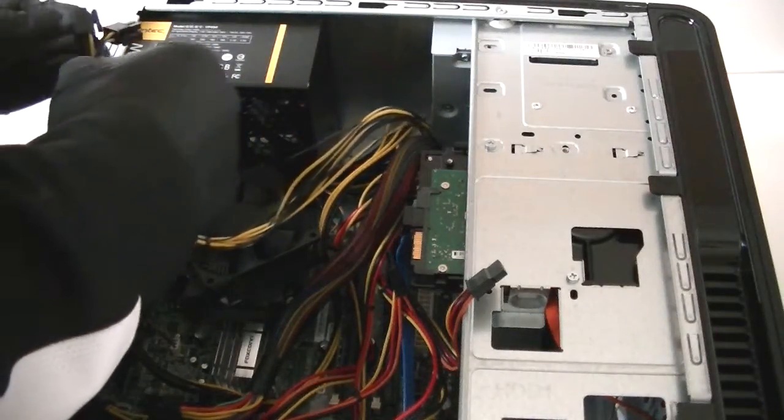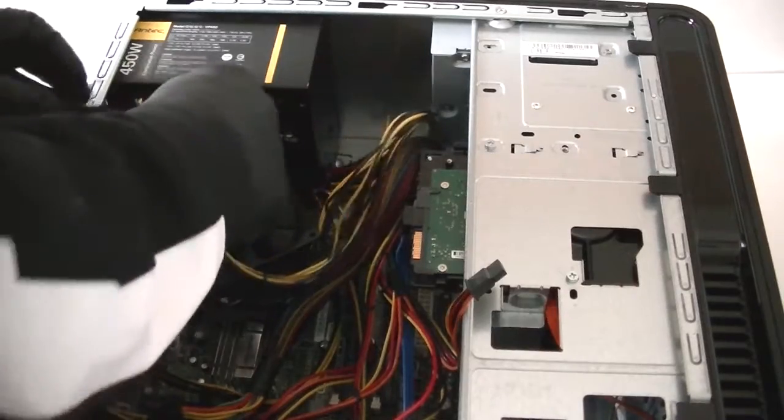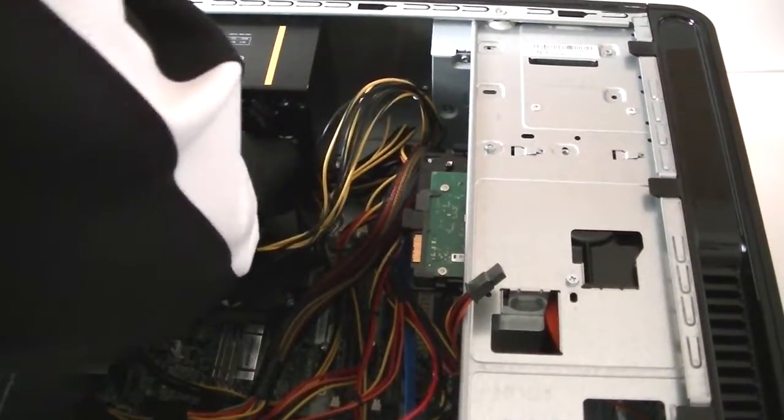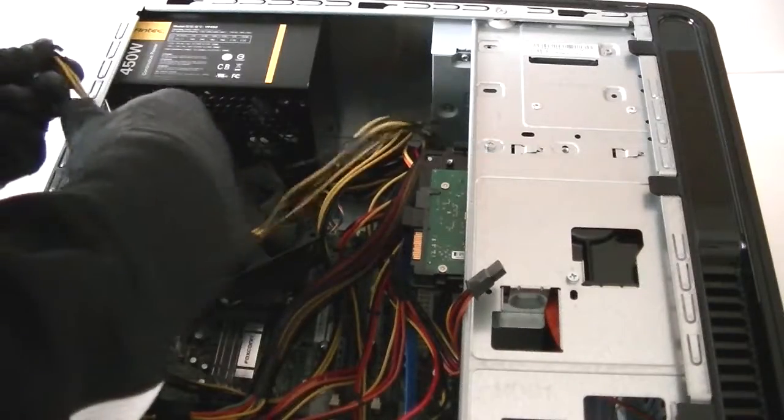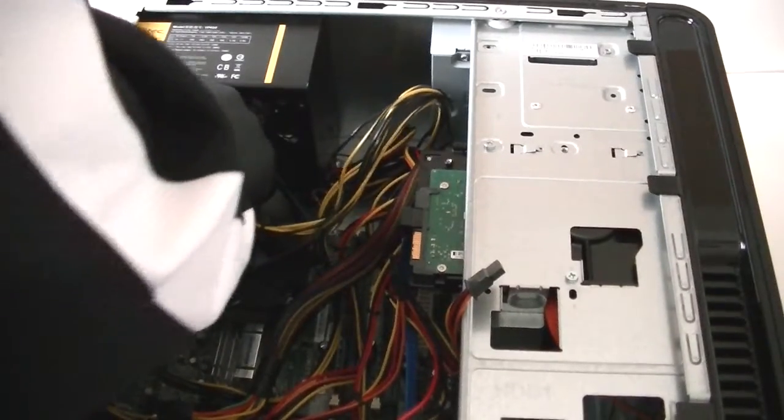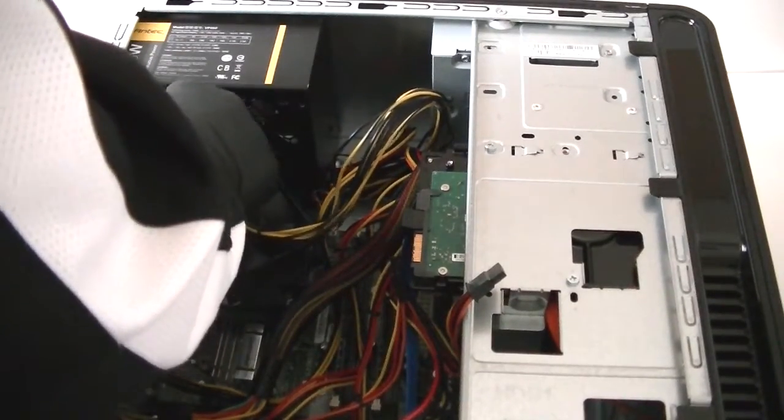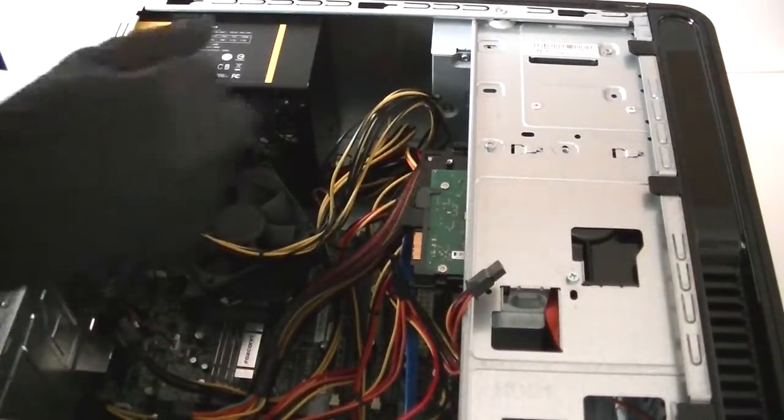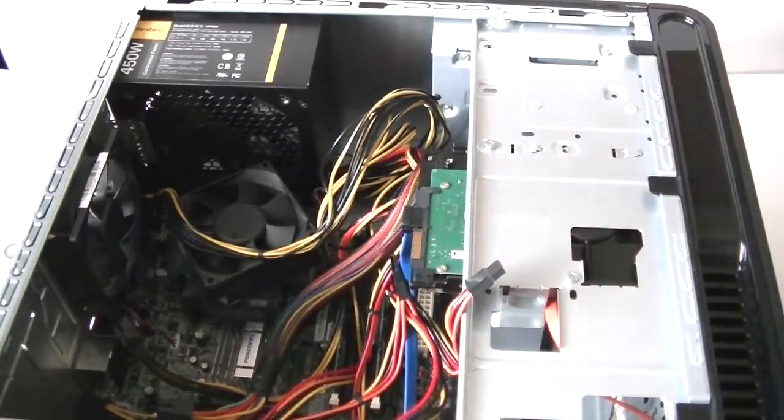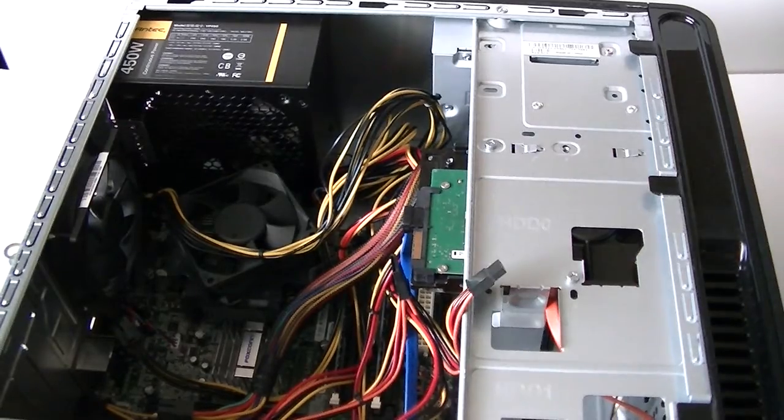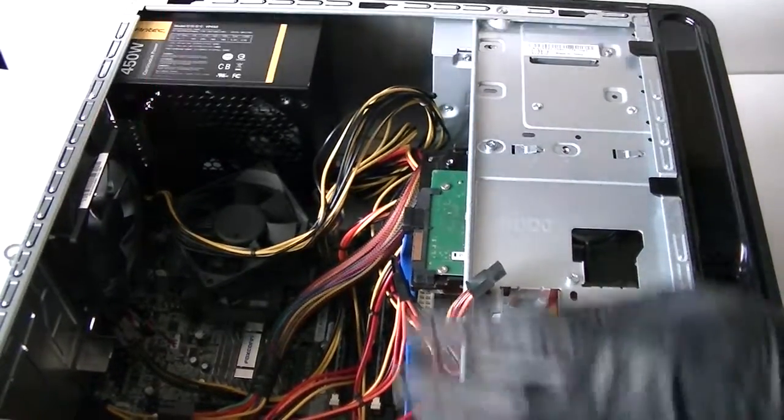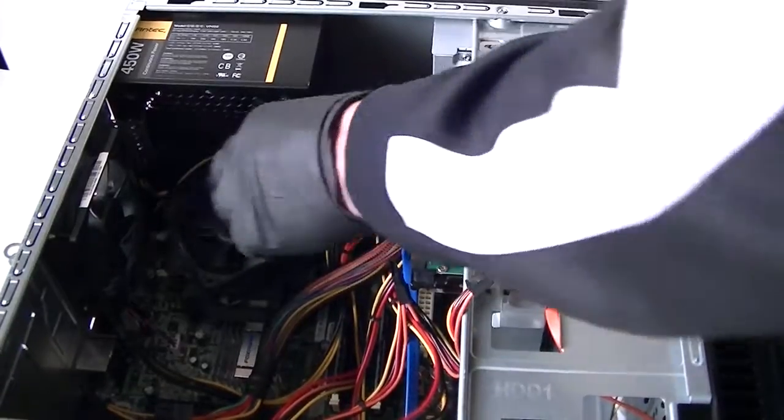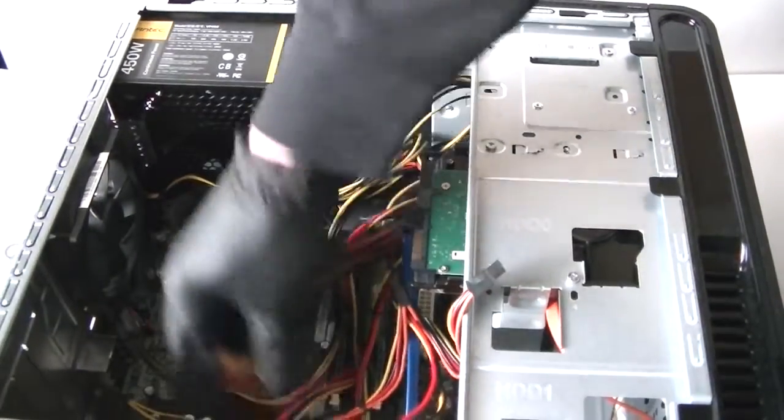Okay, we're gonna connect the 4-pin now and the 24-pin.